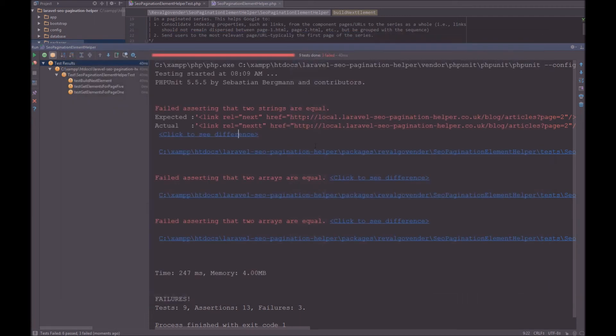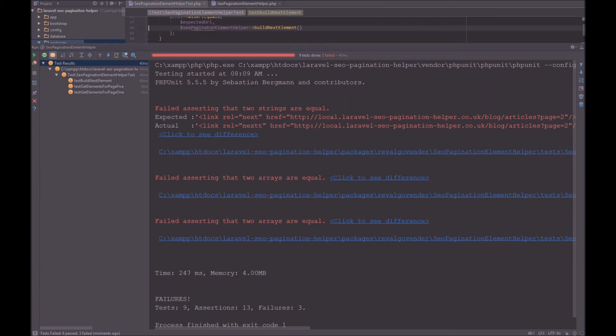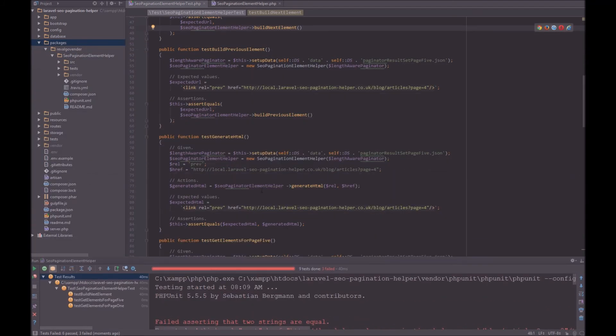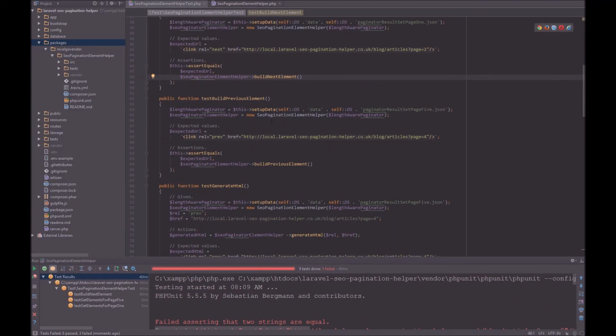So I'm going to close that. And then it has the same thing. So now if I click that, it'll take me to the exact line where the assertion fails. So I can then deal with that assertion.